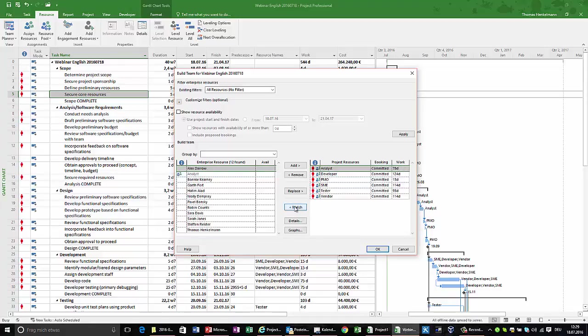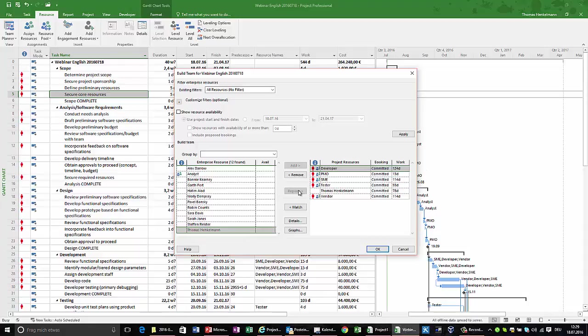I'm matching against the resources that can take over the specific functionality and I maybe find Thomas down here, and now I'm going to replace the initial generic request by a named request. This transfers all the initial planning that we can still see here in the background for the analyst to Thomas.